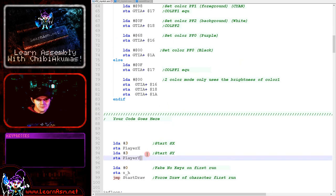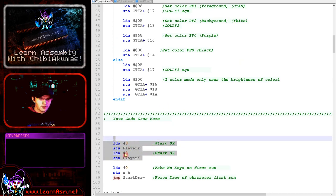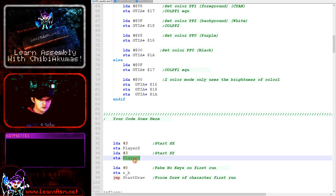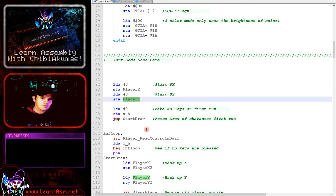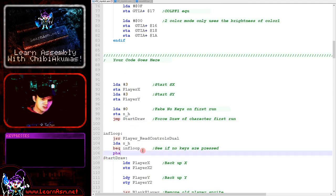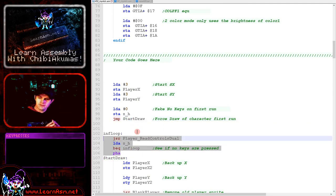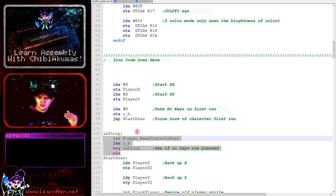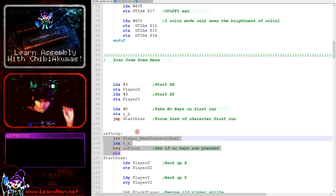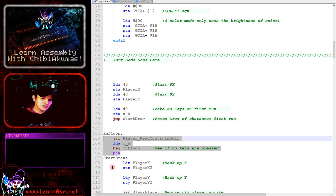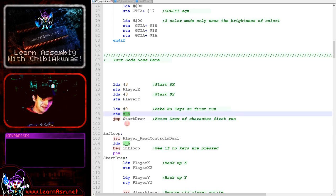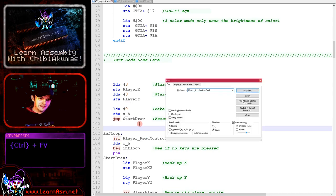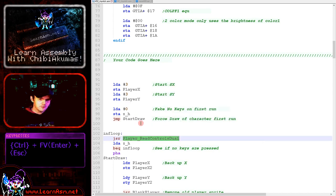Now here's the graphics initialization. We're not going to go over this again because it's not changed since last time. This is the first new part here. This is where we're setting up the starting position of the player on the screen, and we're starting at X position 3, Y position 3. What we're doing next is jumping over the read routine for the first iteration of the game, because normally the read routine will wait until the player presses a key.